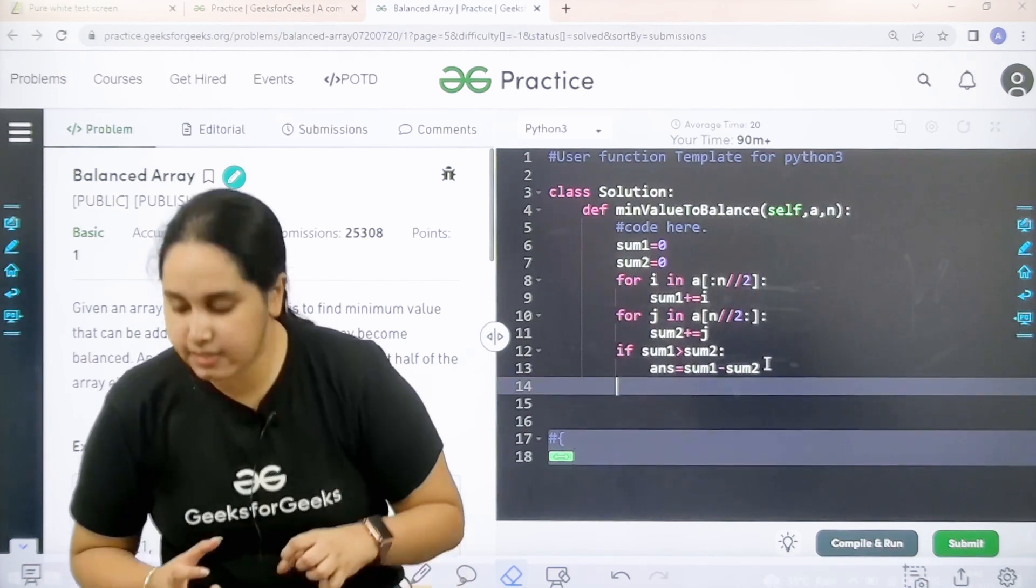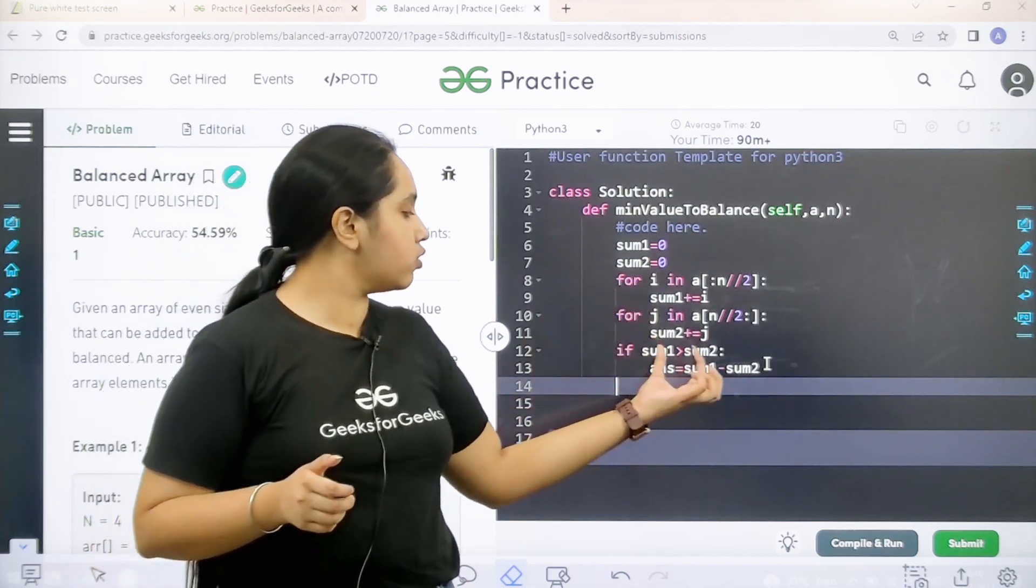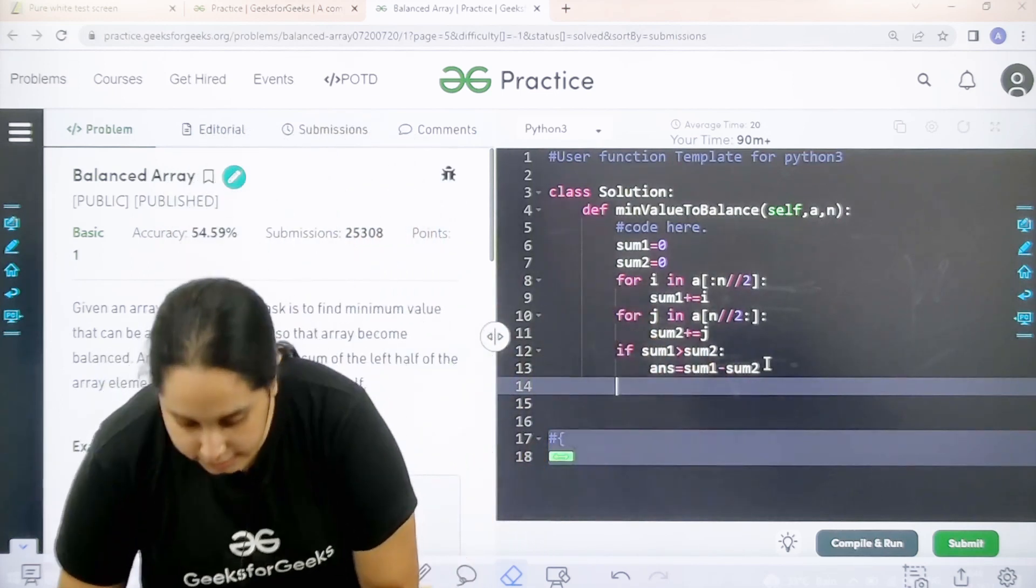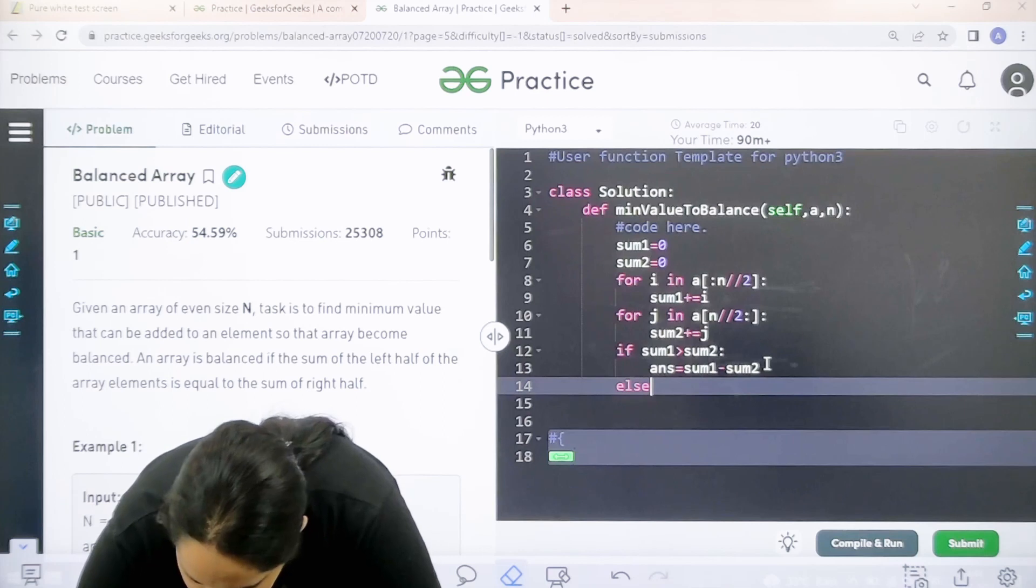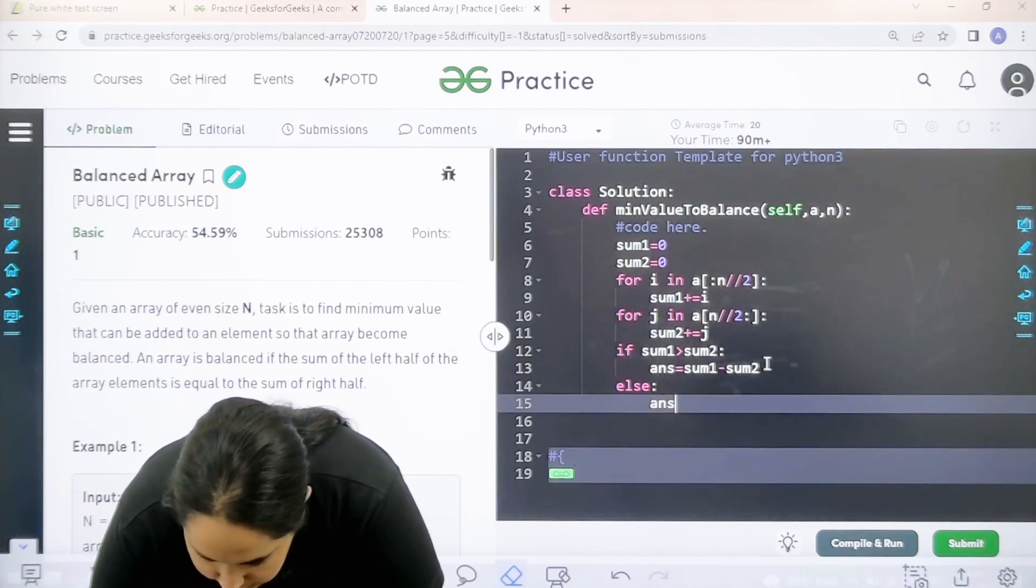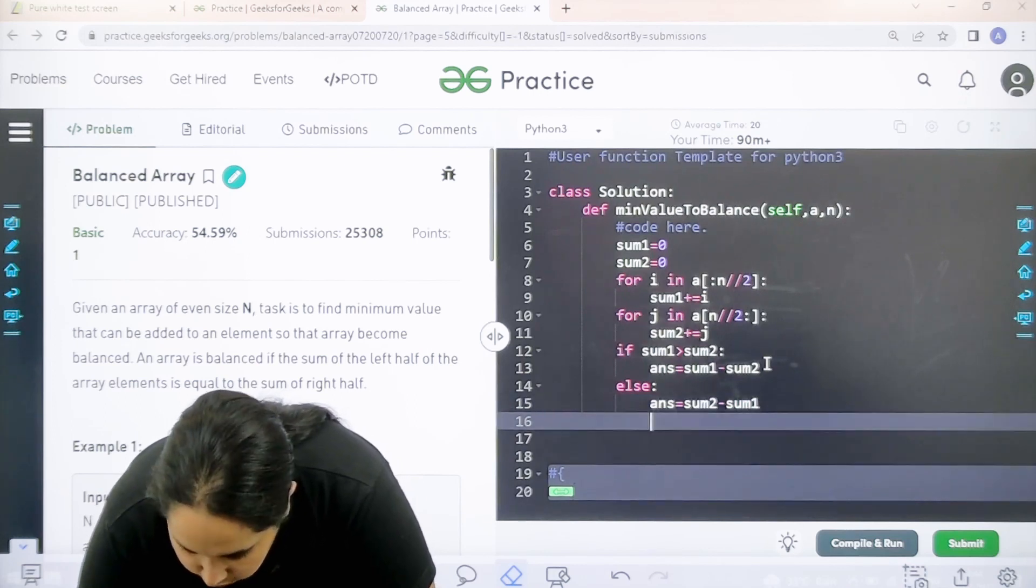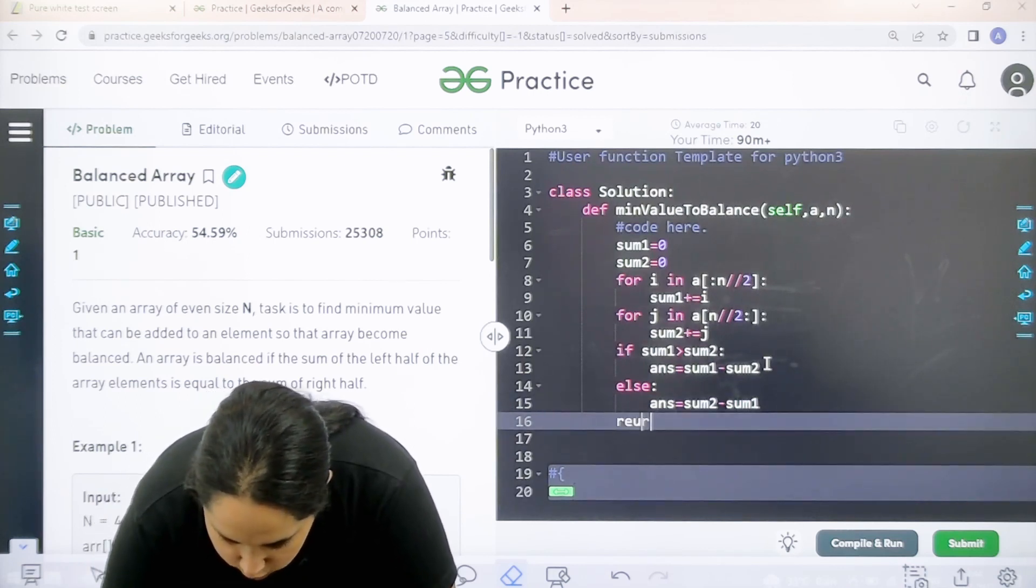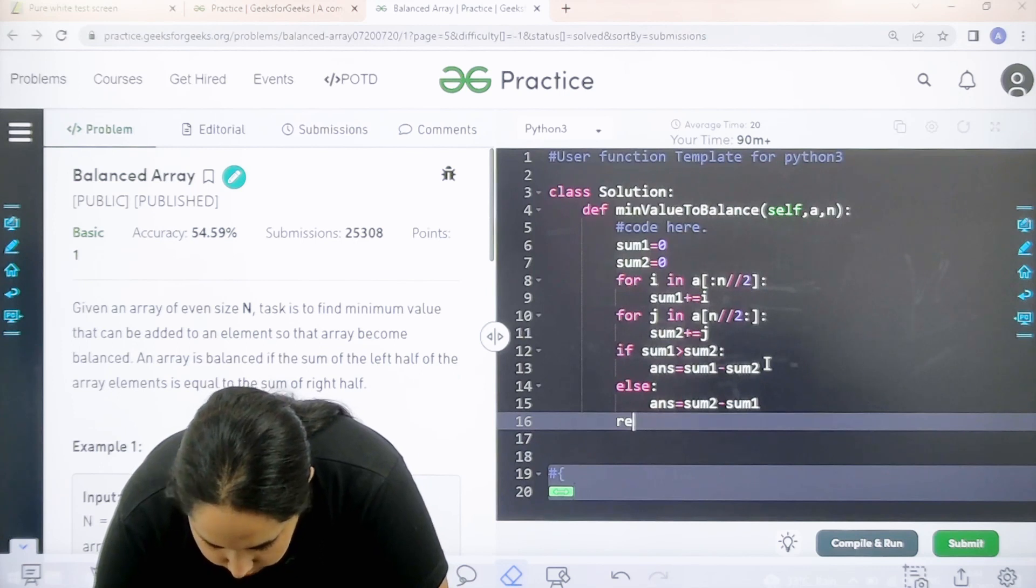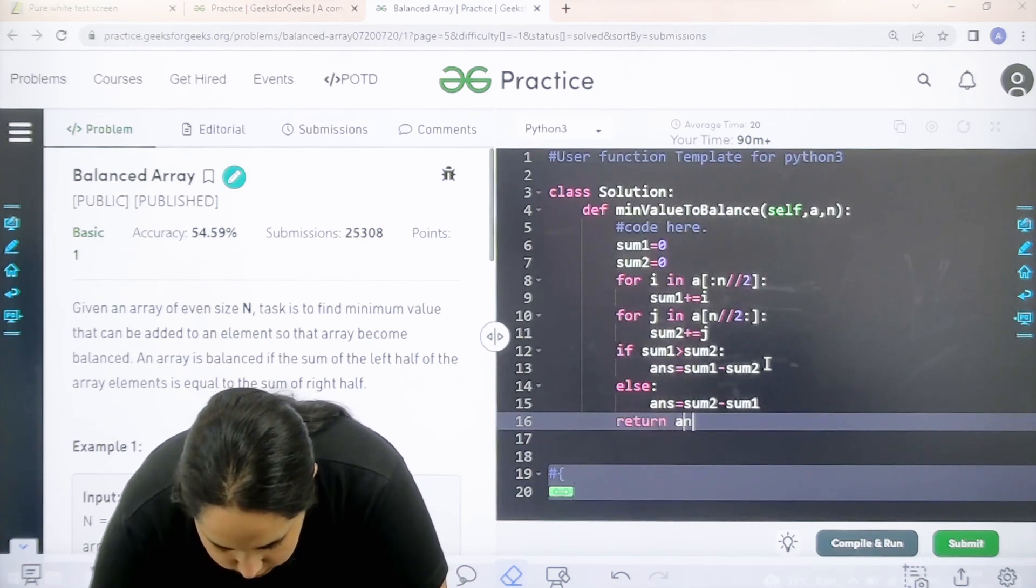Else if this is not true, if sum 2 is greater than sum 1, then else answer equal to sum 2 minus sum 1. And finally I can just return with the value answer. Return answer.